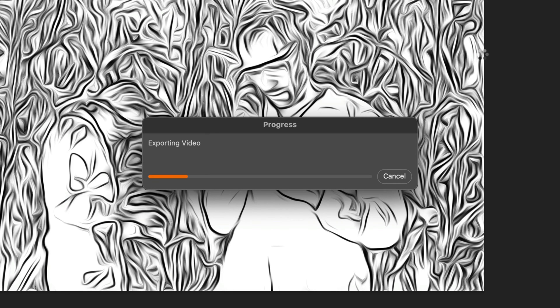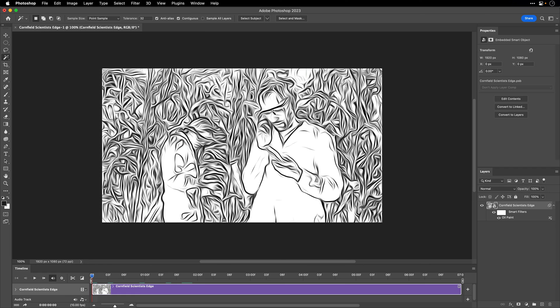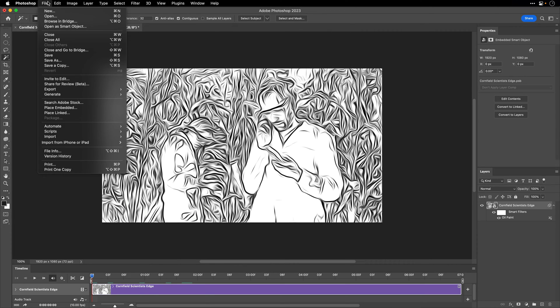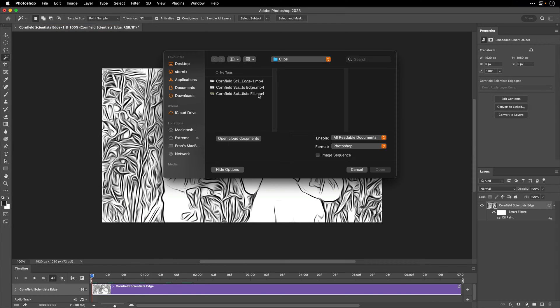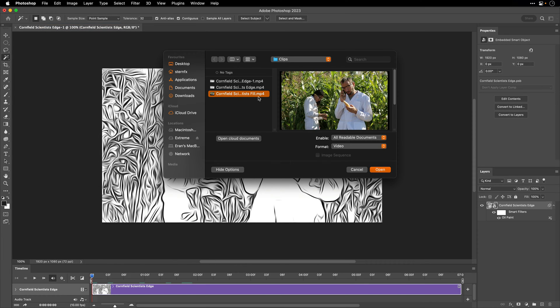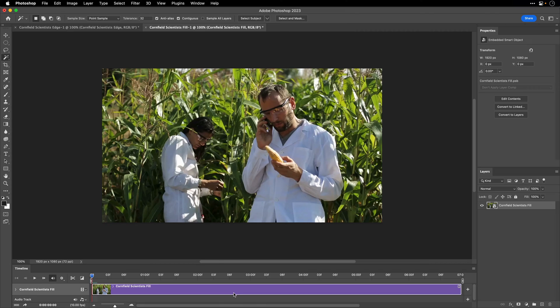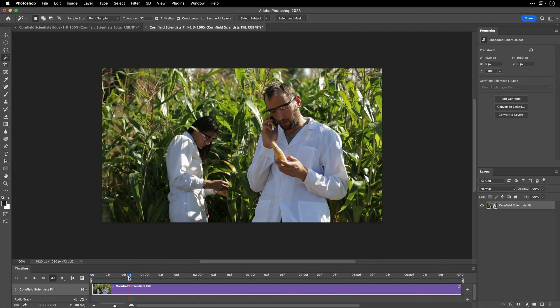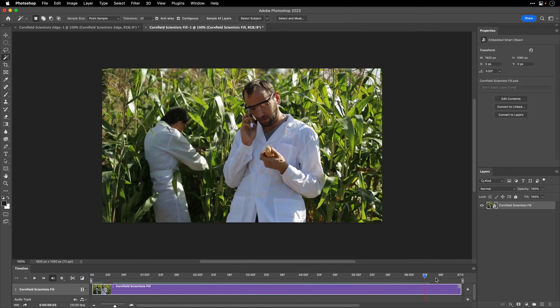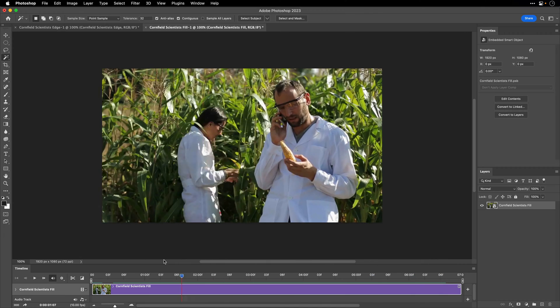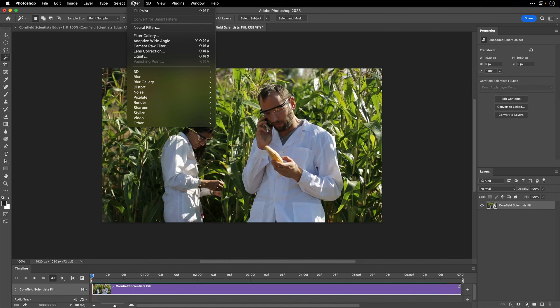It will take a few moments, and now we're ready to prepare the fill layer. So I'm going to go again to File, Open as Smart Object, and then I'll choose the Fill video that we exported from After Effects. I'll click Open, and same thing, I need to create a video timeline. So the effect that we're going to use here, actually the filter, is going to be applied to all the frames, and the filter is under the Filter Gallery.